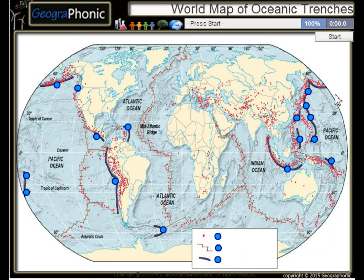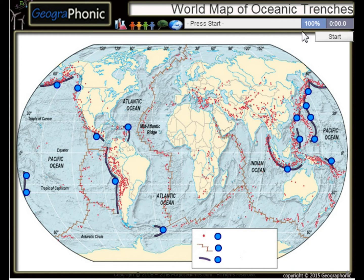This is a free geography game about the world map of oceanic trenches — the largest trenches in the world.